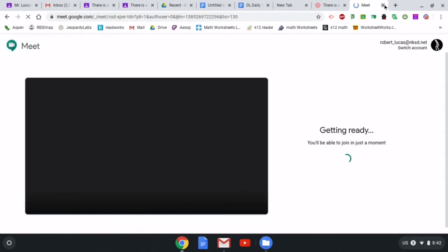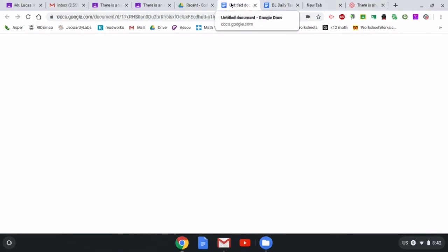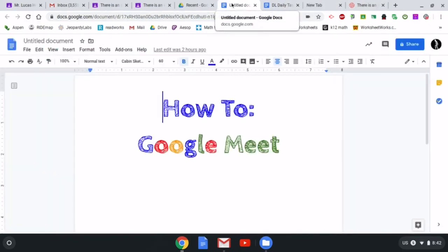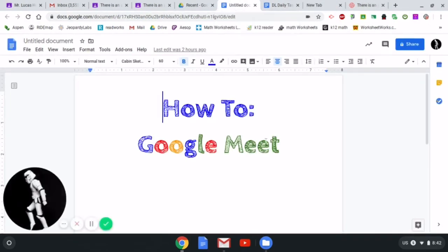We have now gone through a very quick tutorial on how to Google Meet. I can't wait to meet you.